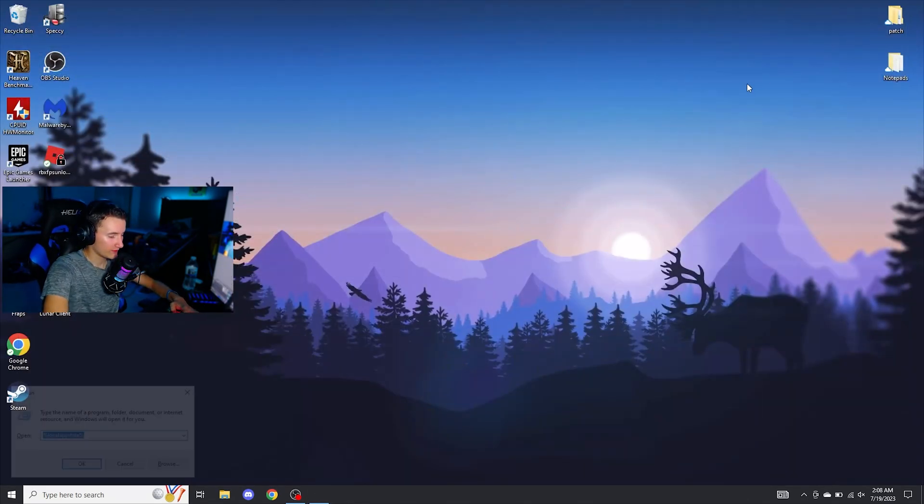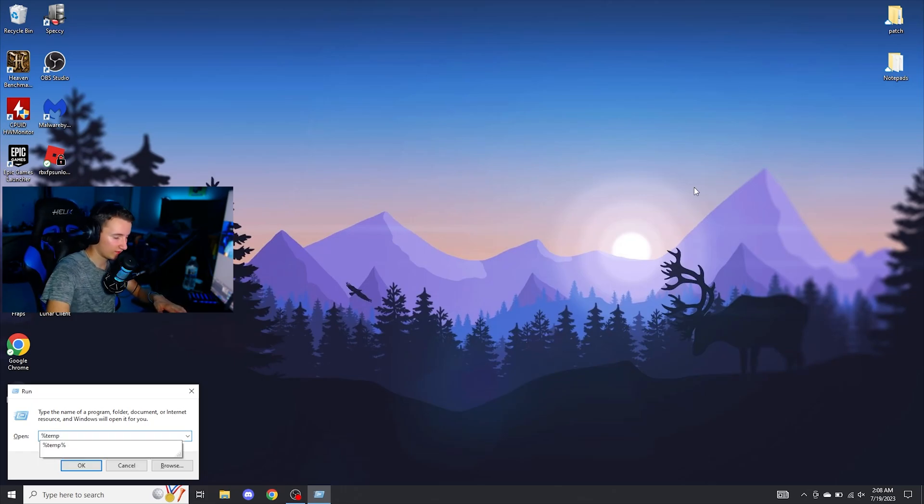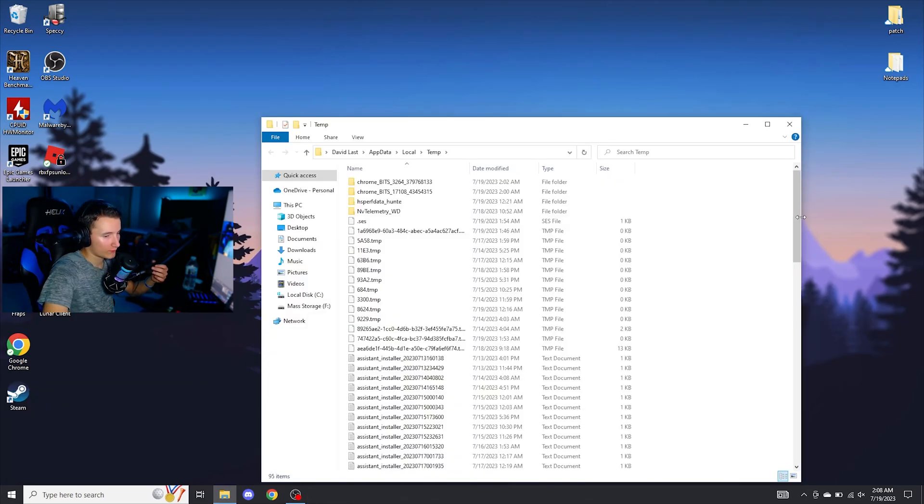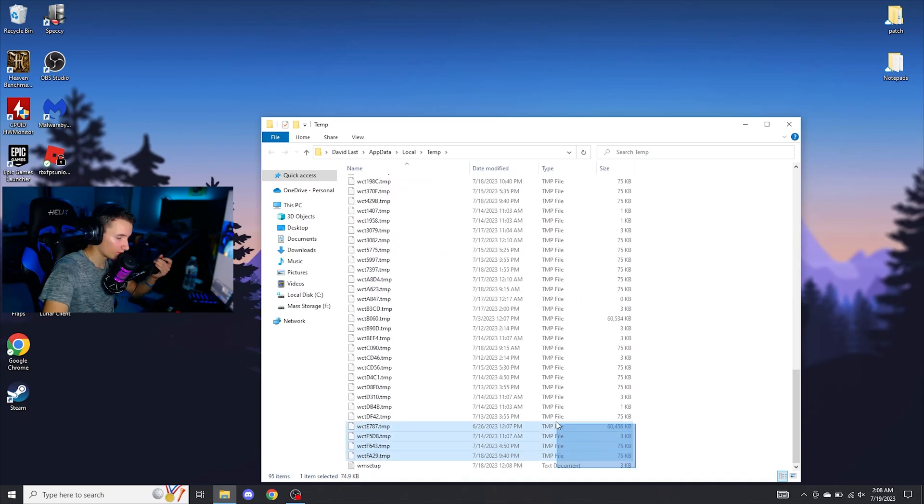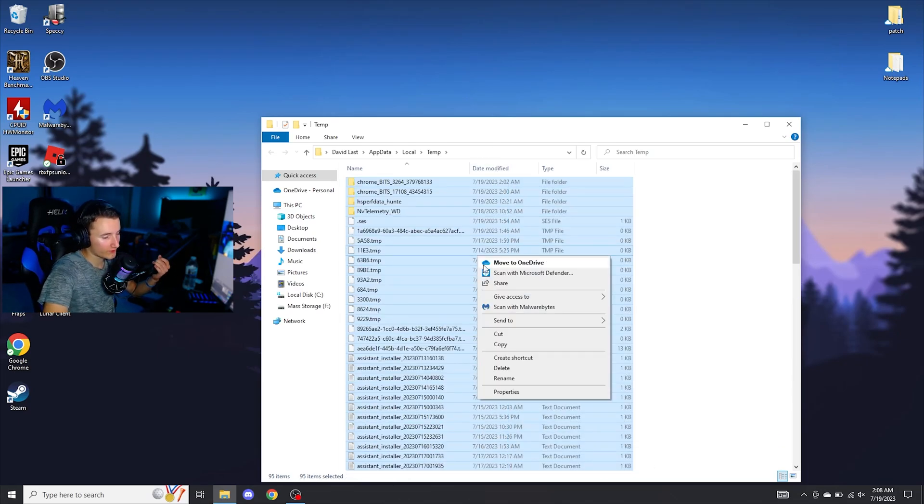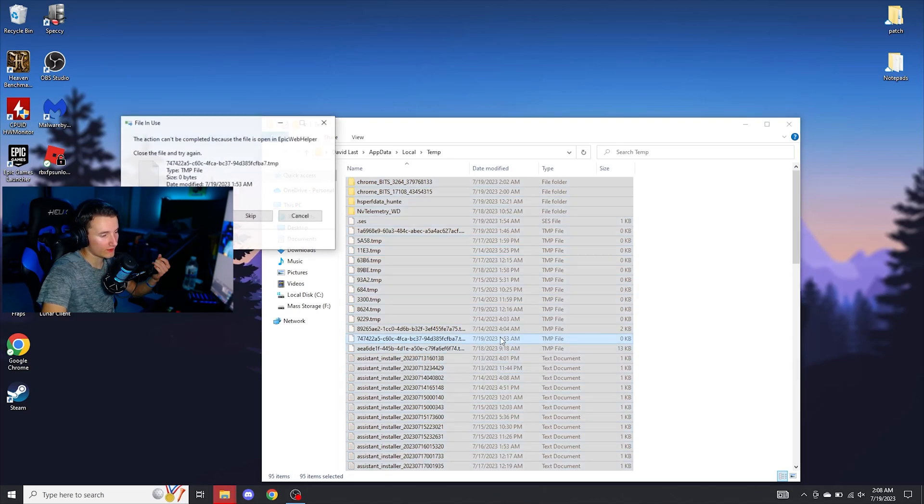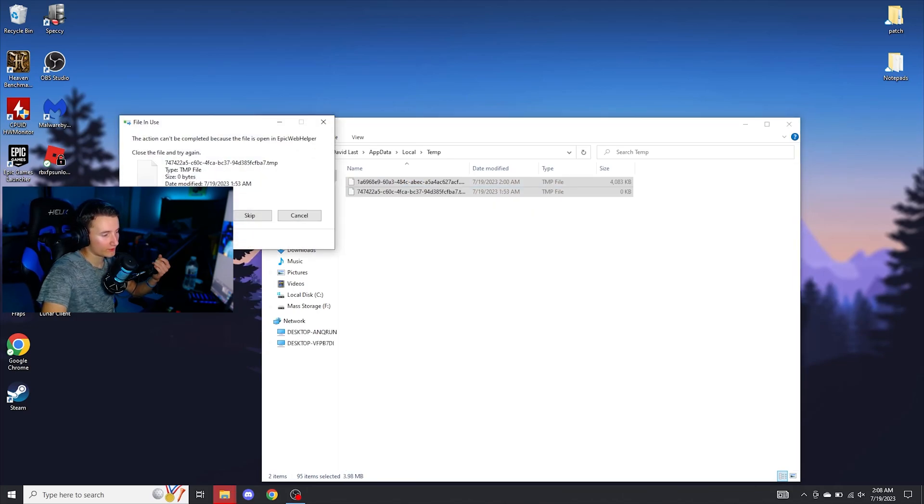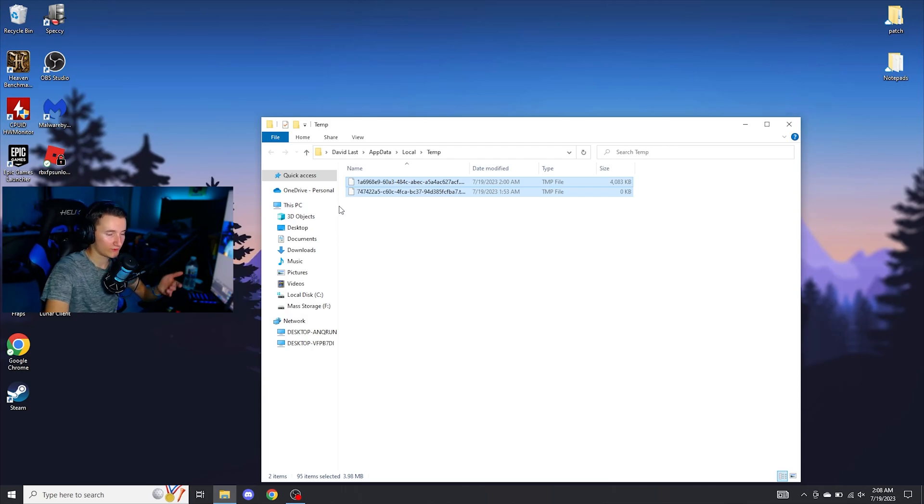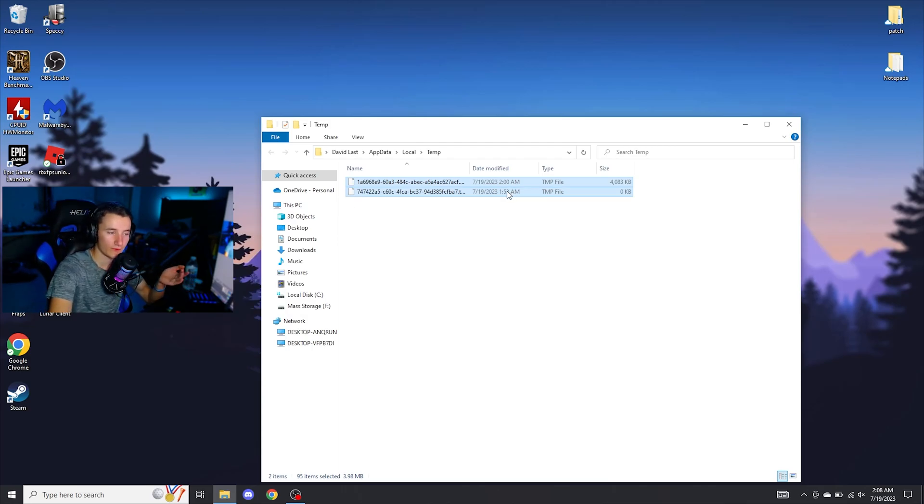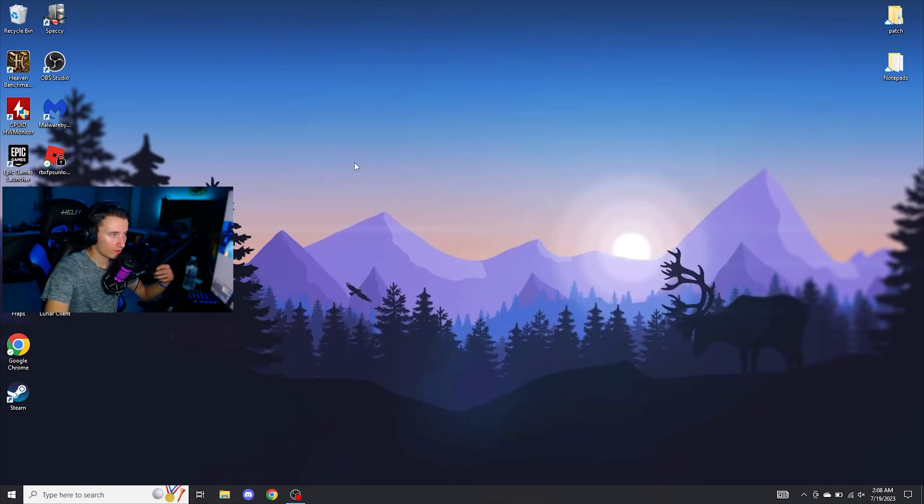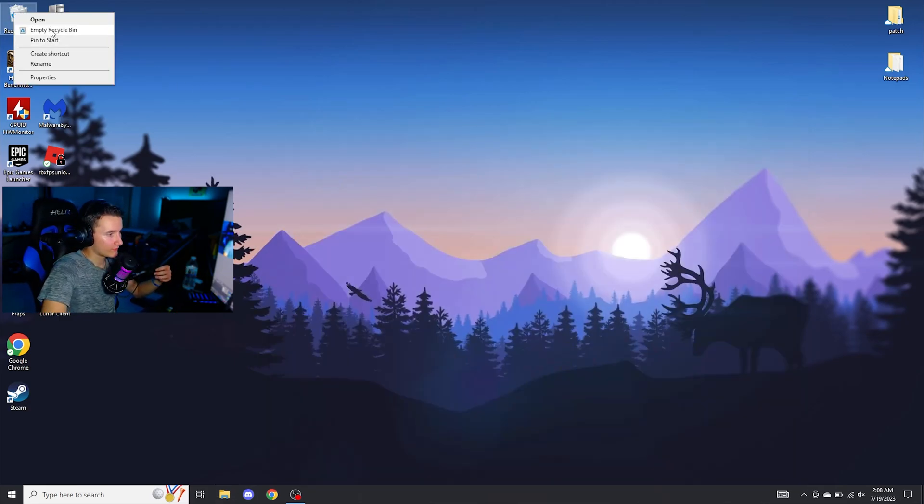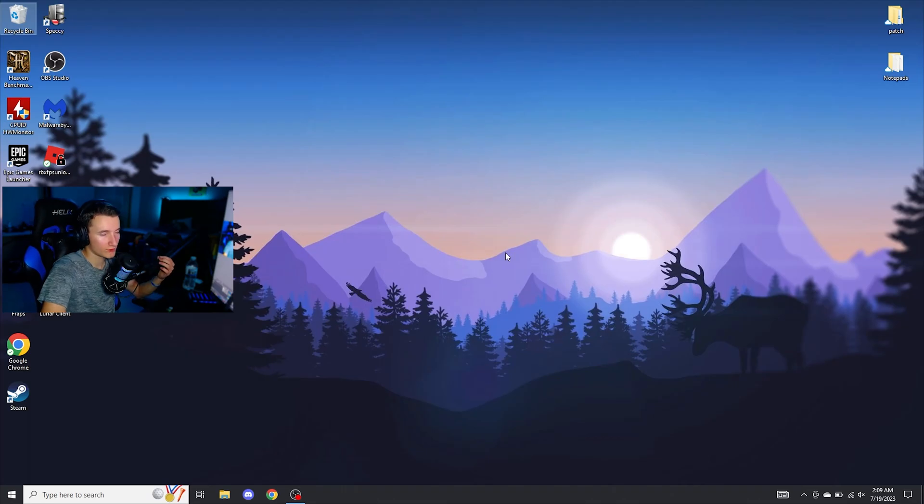Then after everything, go ahead, type in Windows R and type percent temp percent. Then you're going to want to scroll all the way down to the bottom and just select absolutely everything. Not only could this free up potential gigabytes off of your C drive, but it's also going to clear everything that's not running anymore off of your C drive, potentially boosting your FPS. As you saw, we potentially had hundreds of files in this folder and now we just have two that are running. Go ahead, close this, empty your recycle bin and boom, you're good to go.